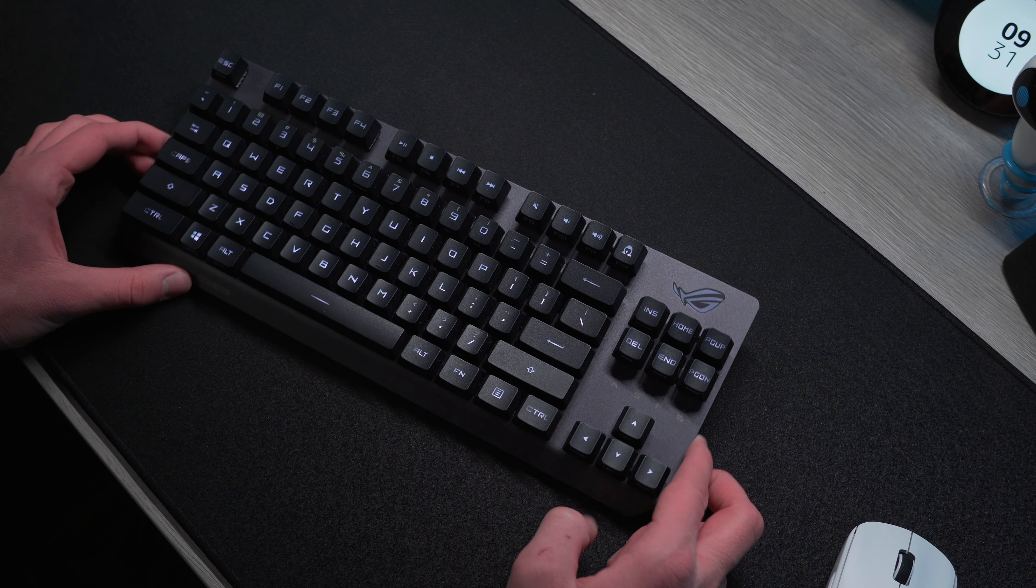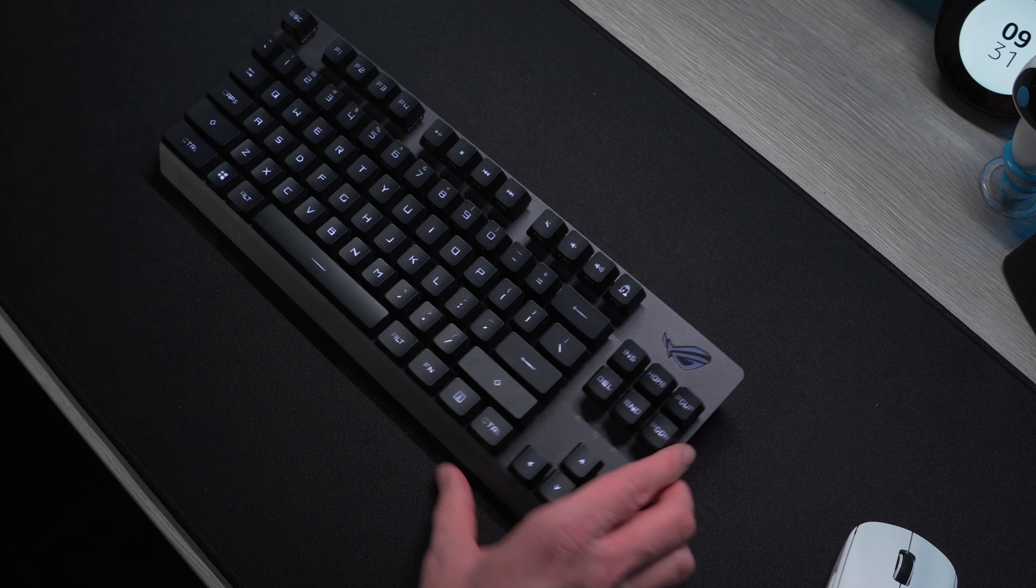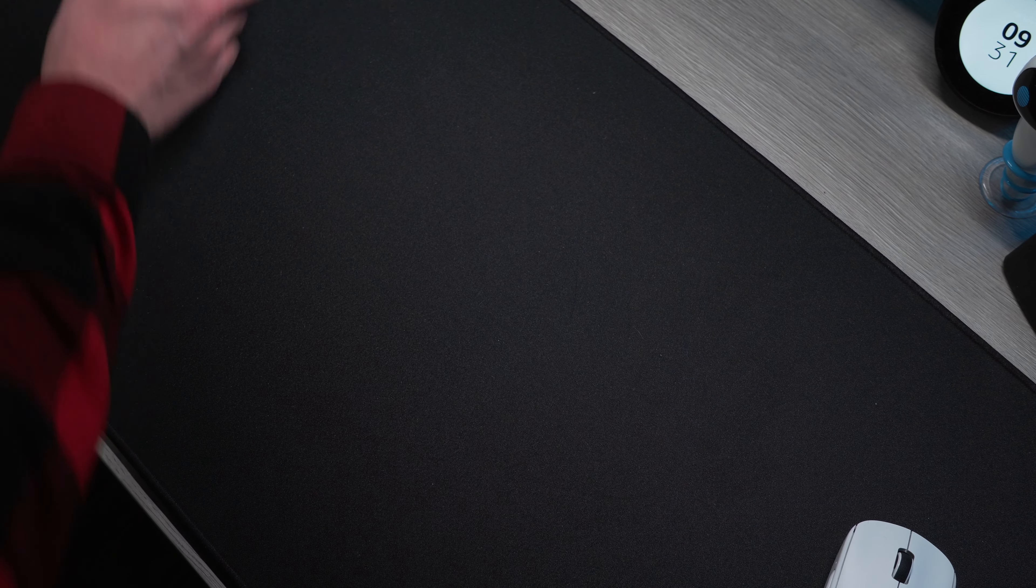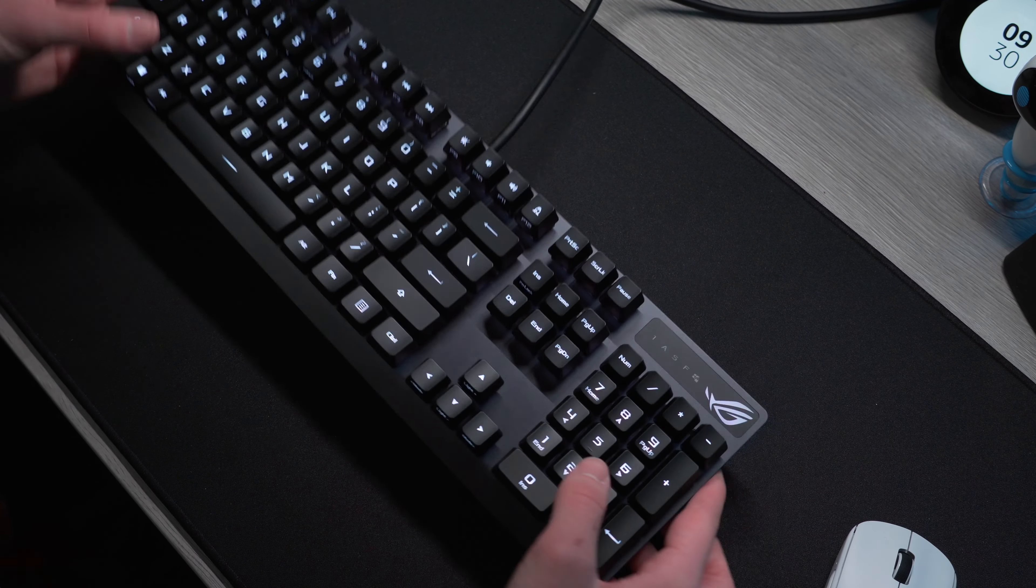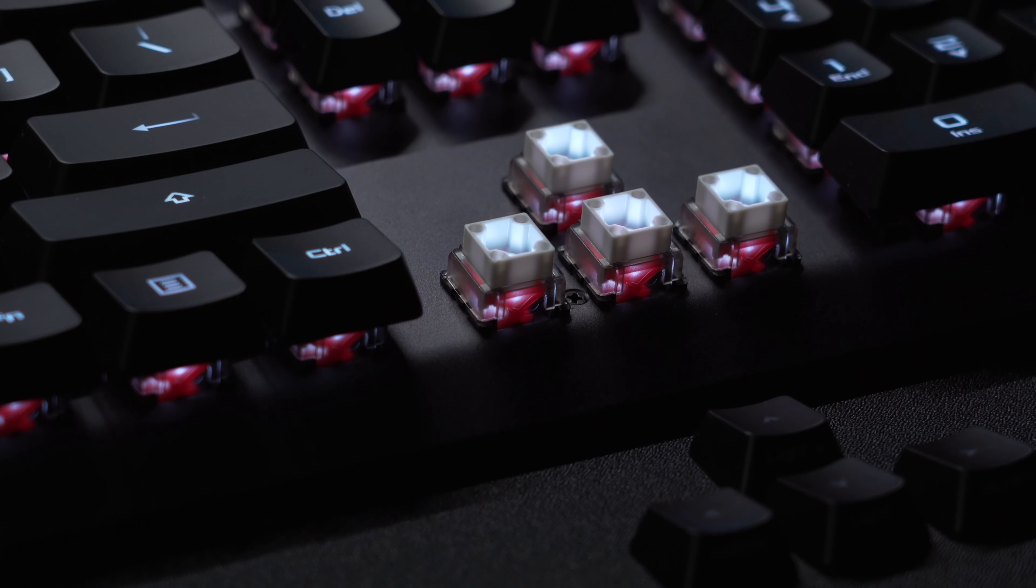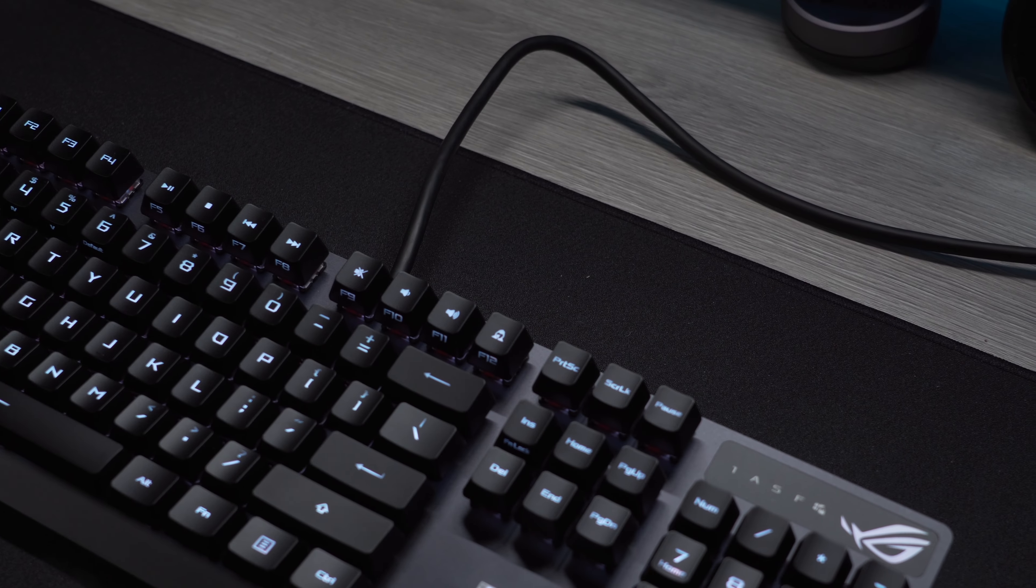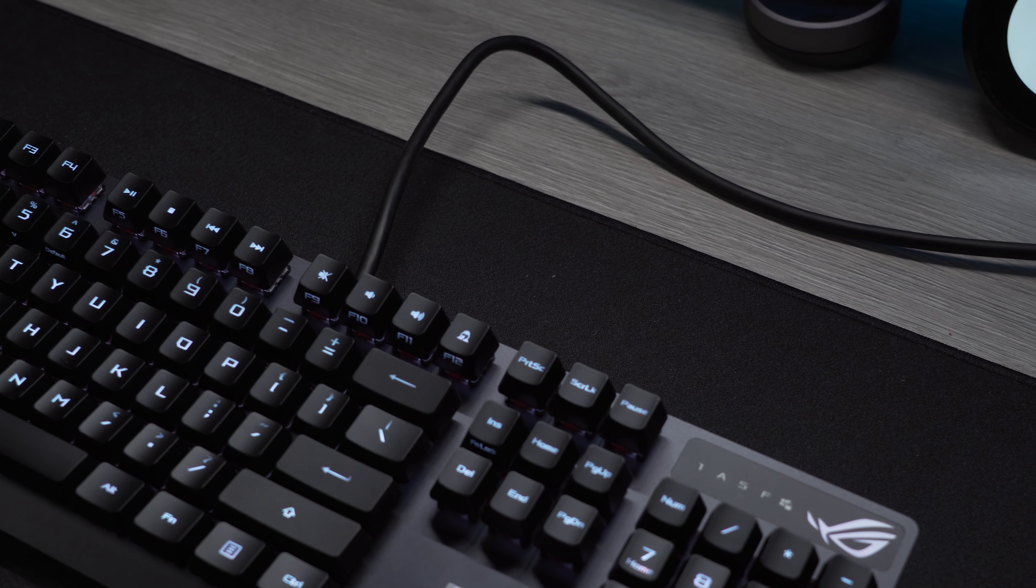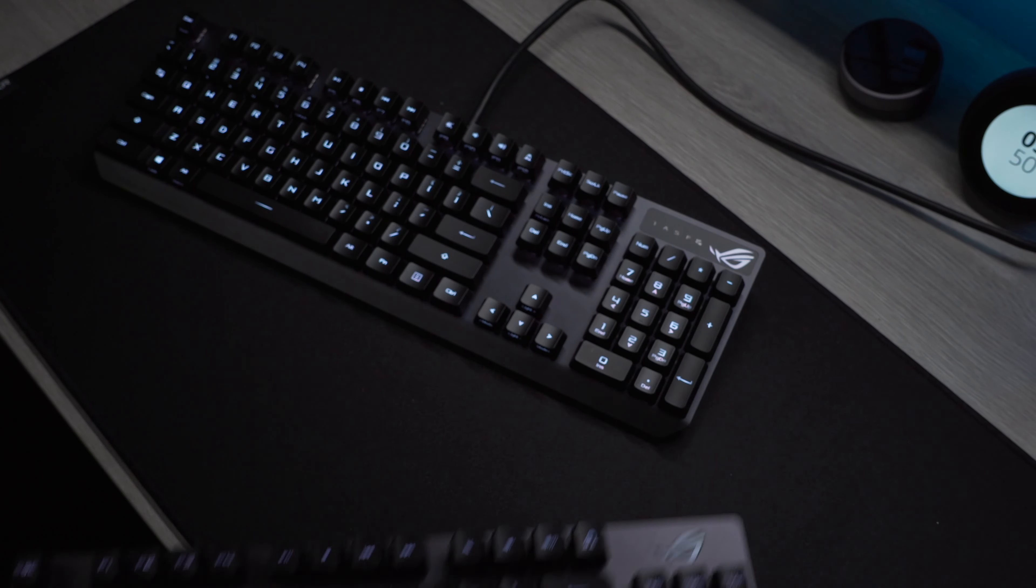Though for those of you who still like to have a numpad, I'll be touching on the full-size version of this keyboard as well. Both are using the same switches but do have some differences worth touching on. Most notably, the full-size option is wired.